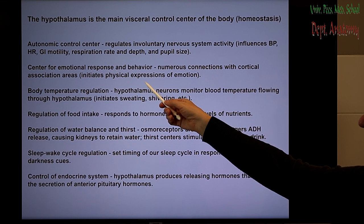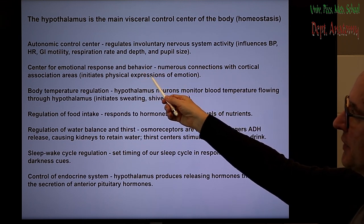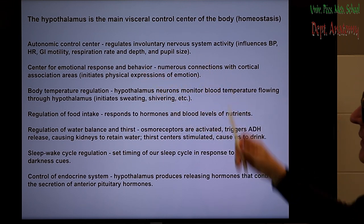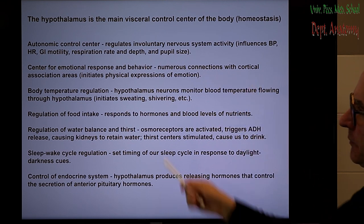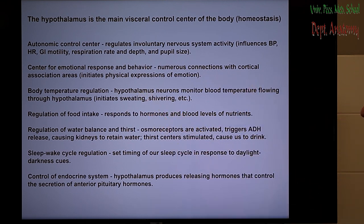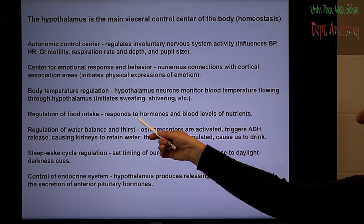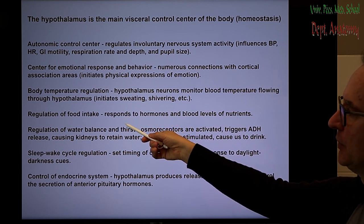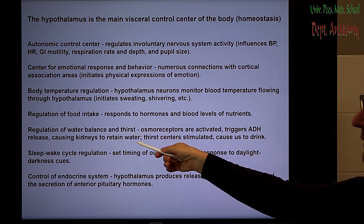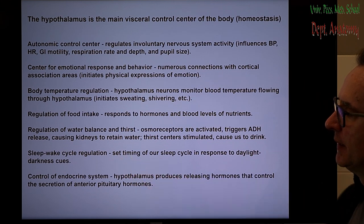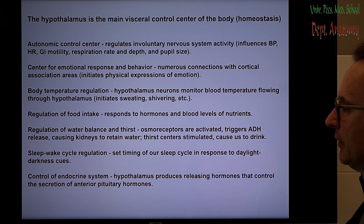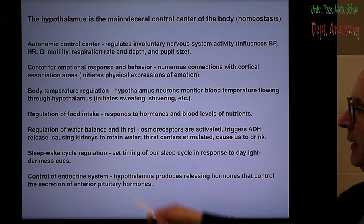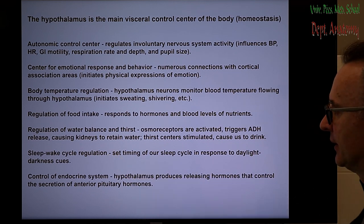It plays a role in emotional response and behavior, with several connections to association cortical areas. It plays a role in body temperature regulation, with two specific centers related to this. It is important in the regulation of food and water intake, and has a very interesting center — the endogenous pacemaker center of the mammalian brain — related to the sleep-wake cycle.